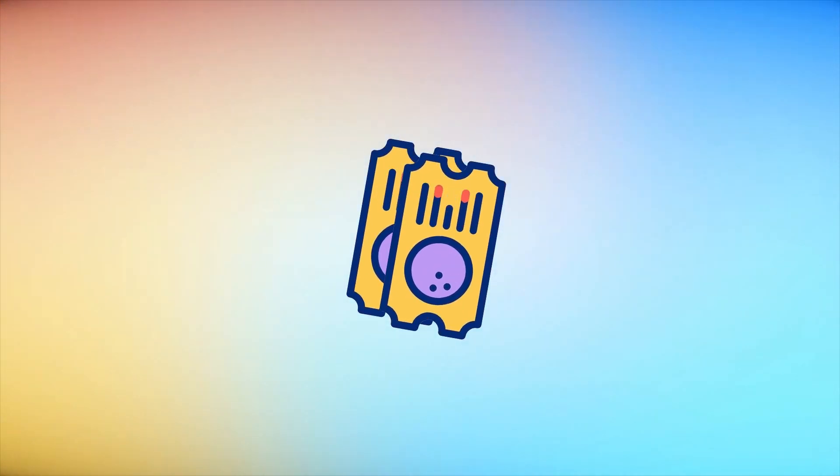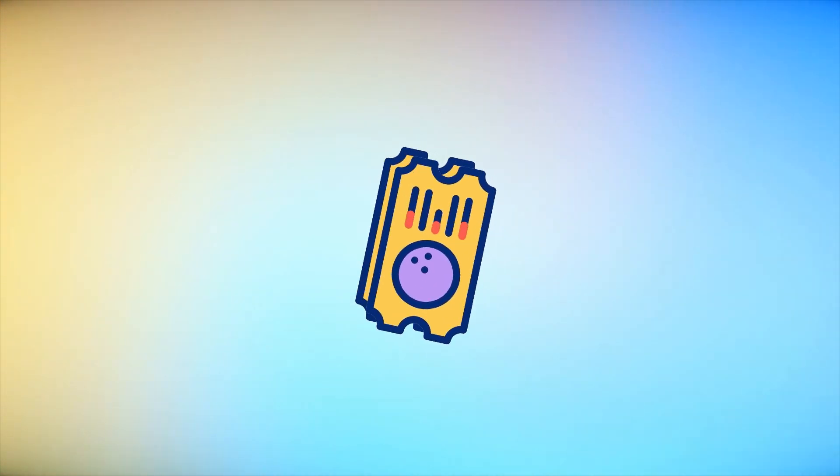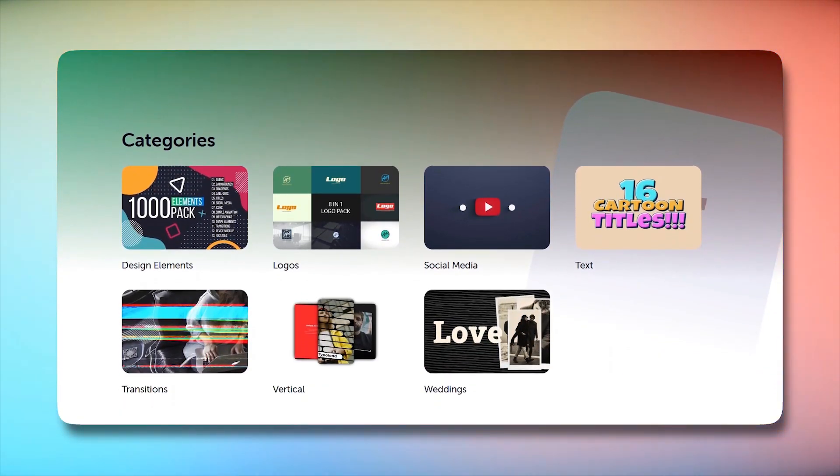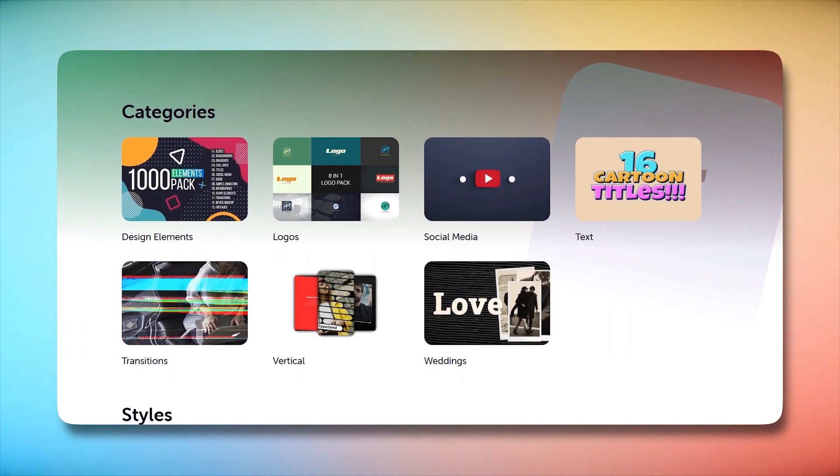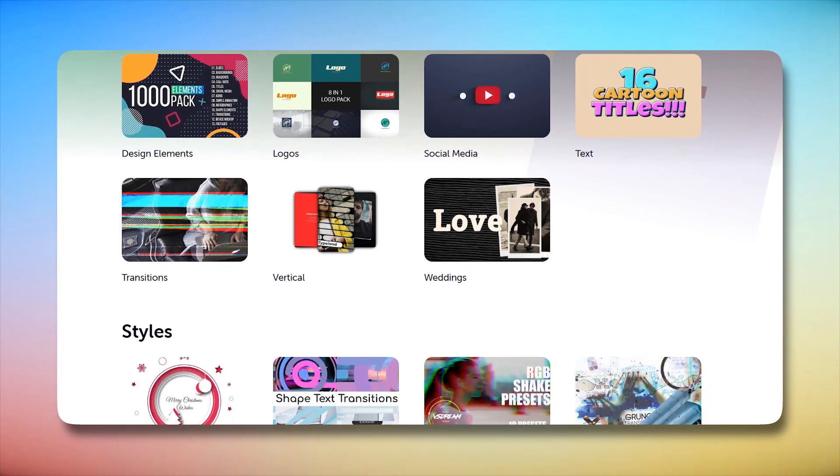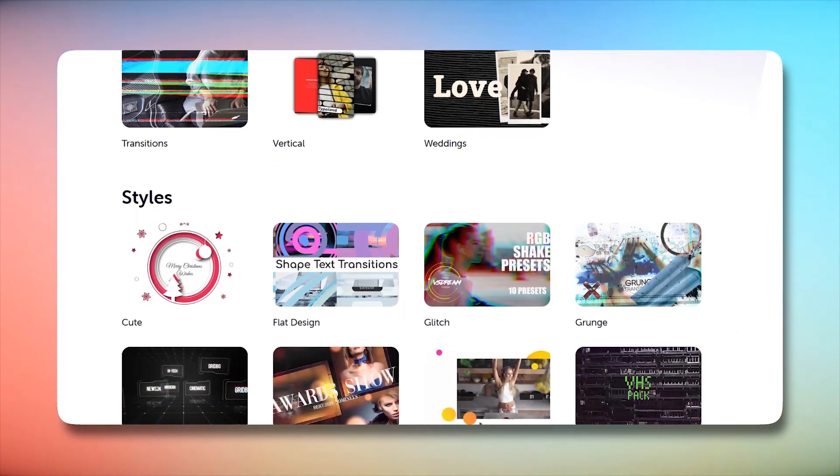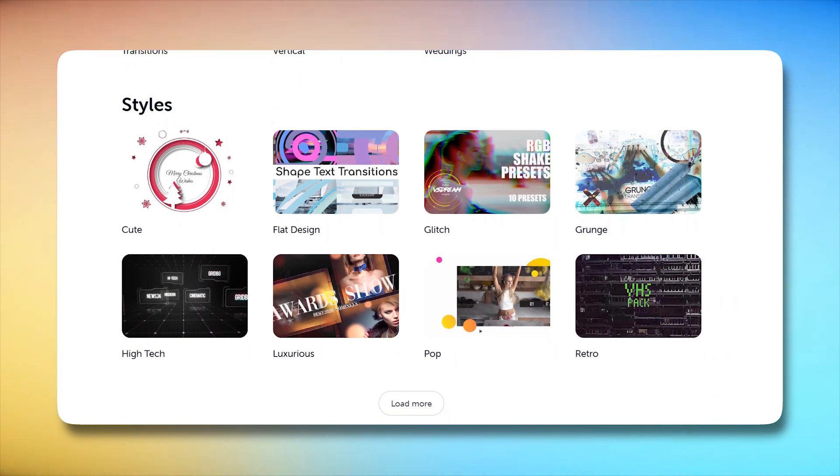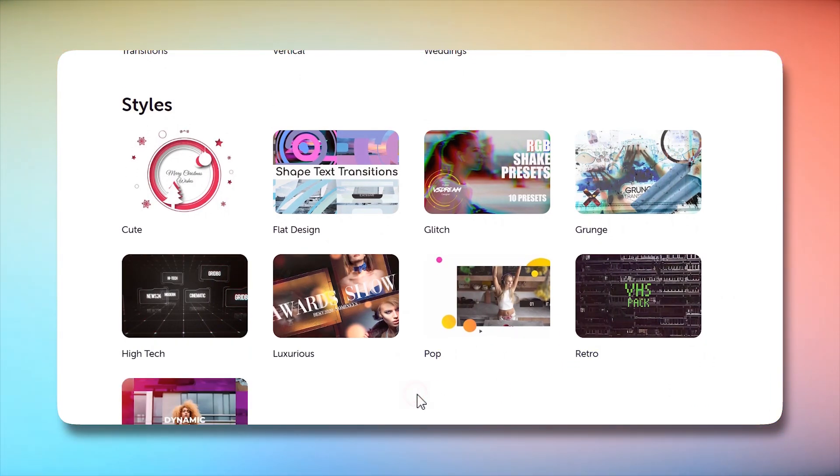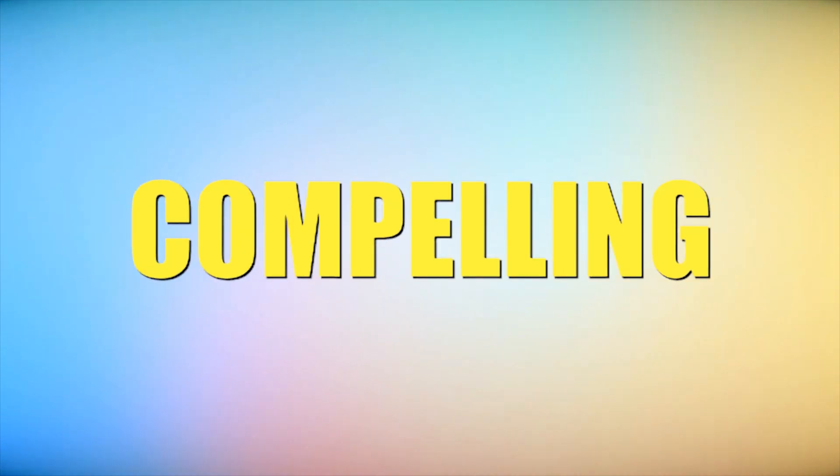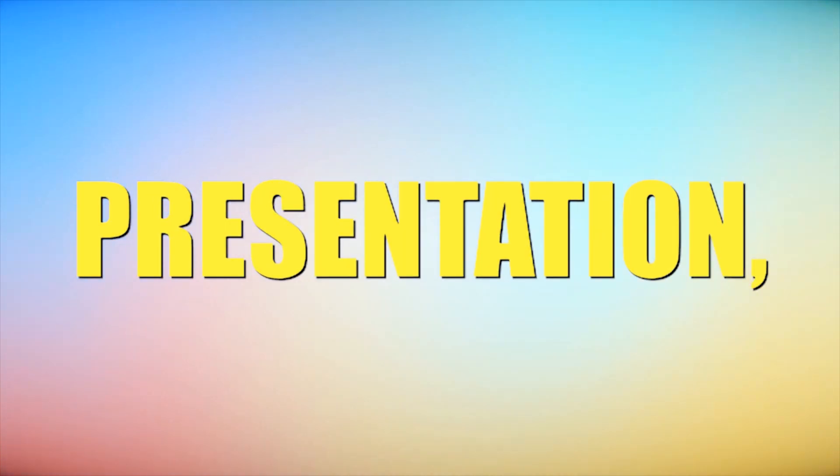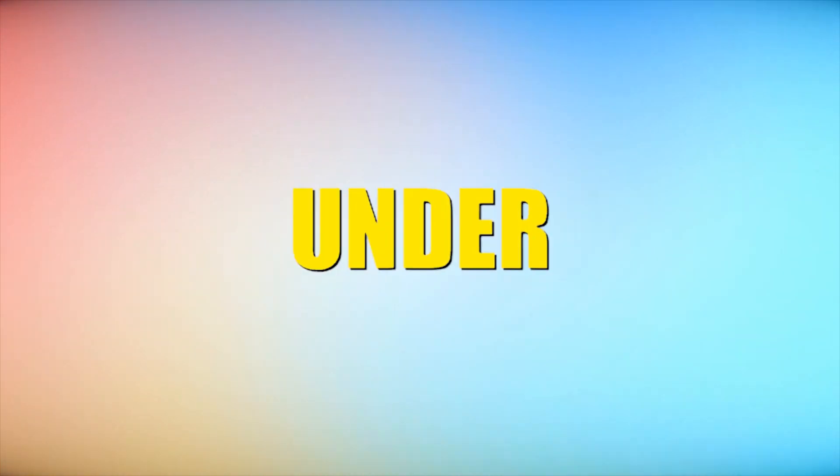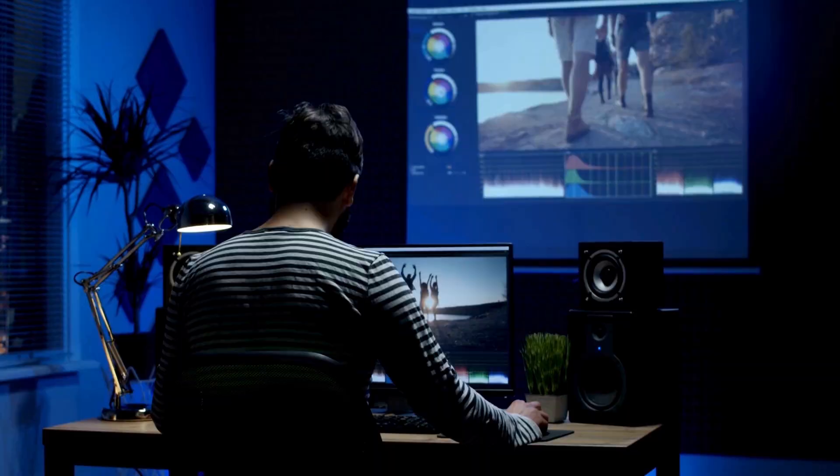It's like having a golden ticket to a vast library of creative assets without any strings attached. Motion Elements Subscription is designed to provide you with seamless access to a variety of Premiere Pro templates. Whether you're diving into vlogs, crafting a compelling business presentation, or working on any project under the sun, Motion Elements has you covered.